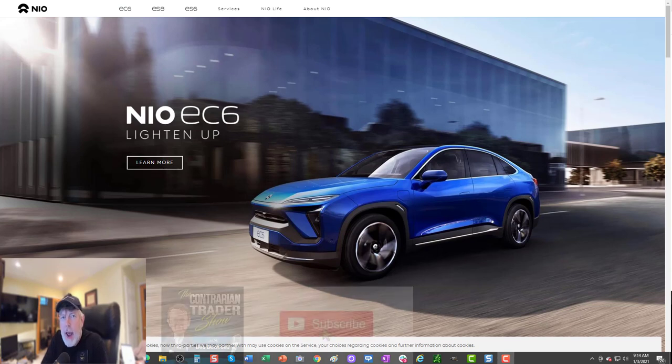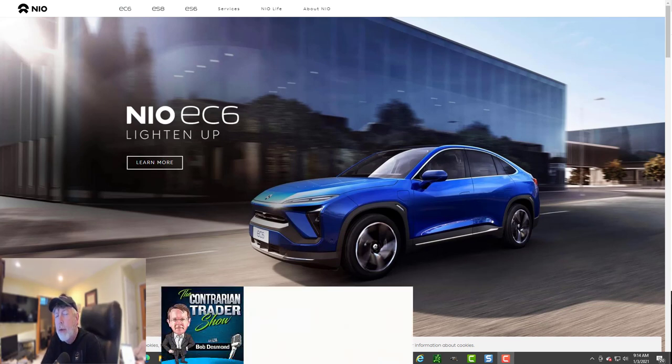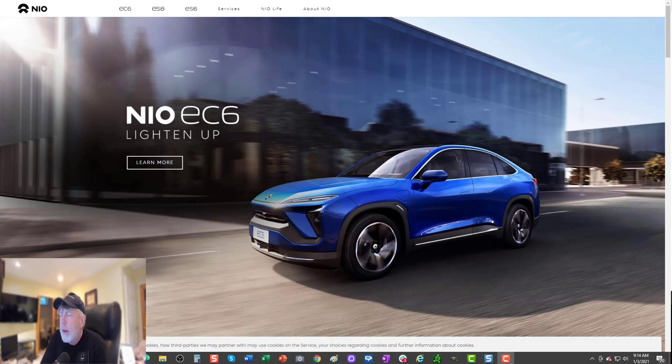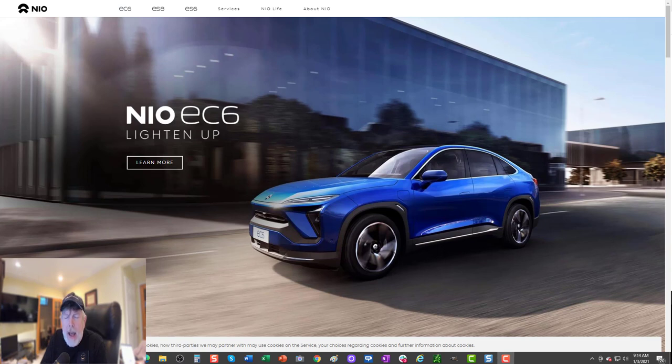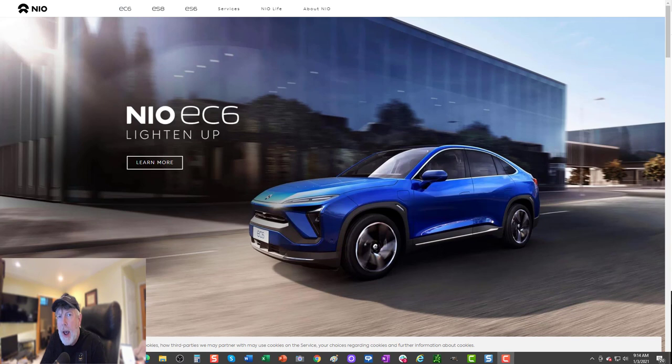Folks, happy New Year. Our first focus stock going into 2021 is NIO, symbol NIO. We're going to talk about the headline risk that has already been overcome, the headline risk that remains, and then segue into technical analysis of the charts.